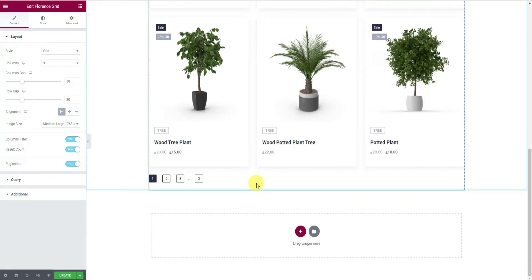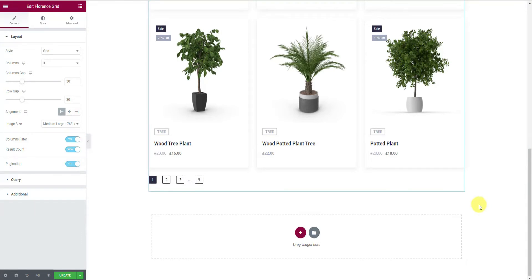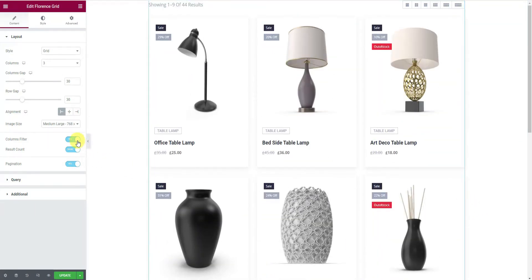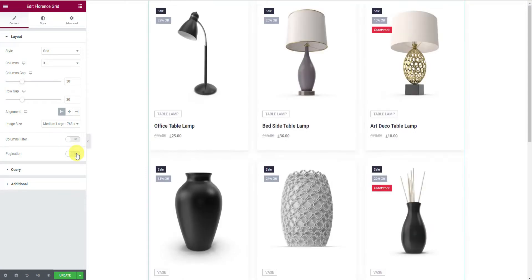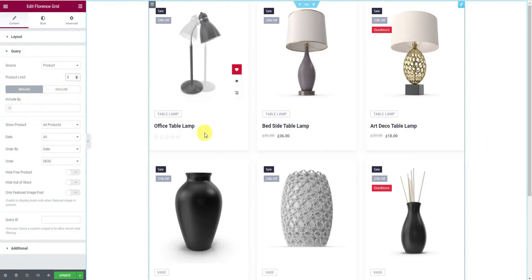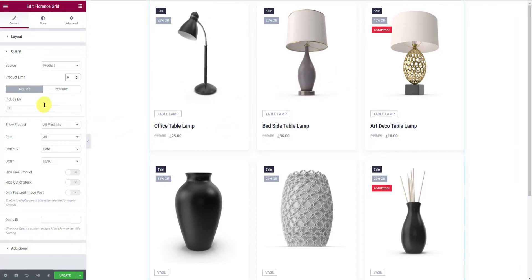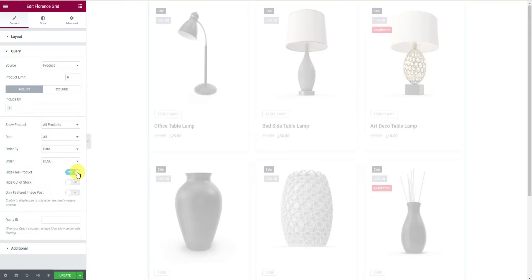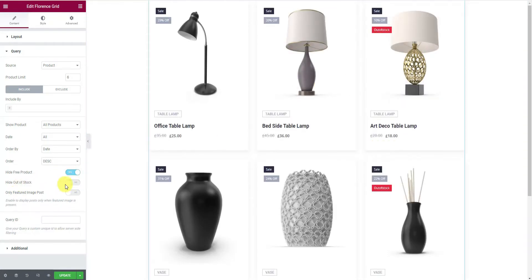The pagination helps your visitors navigate the rest of the product pages — it's displayed at the bottom. Next, the Query section lets you choose the source of the grid as well as select the number of products to be displayed. There are more options to filter the products and show only the specifics that you prefer.